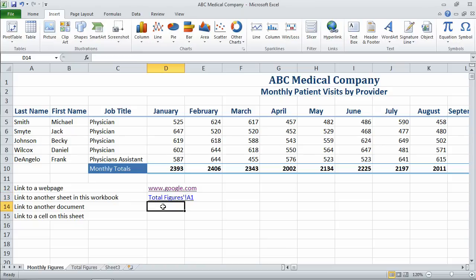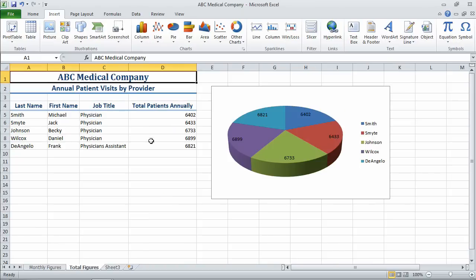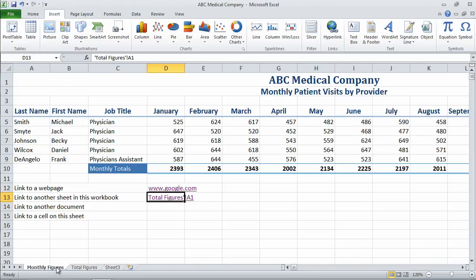So here is a link to total figures A1. And if I click on it, here's total figures and notice my cursor — my active cell — is A1. Let's go back to monthly figures.